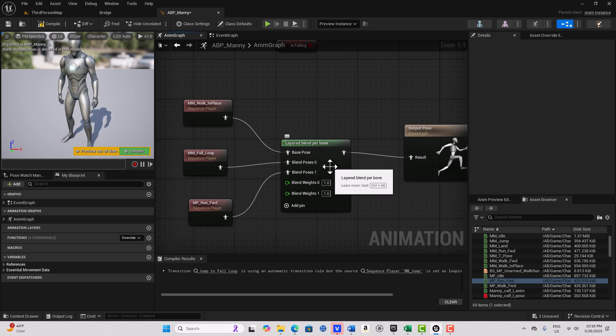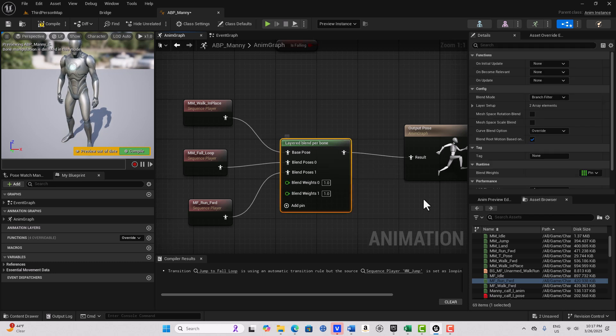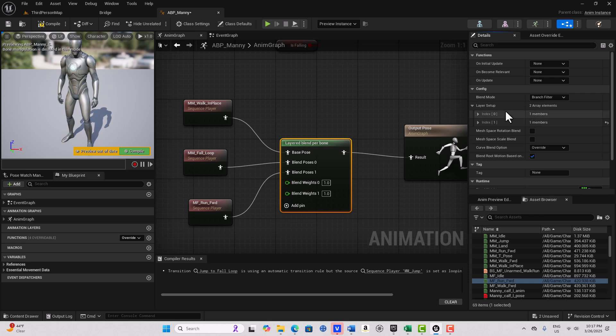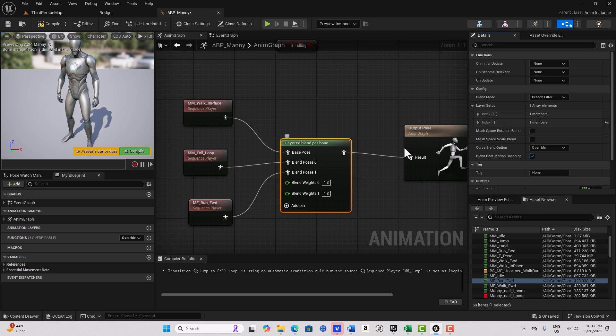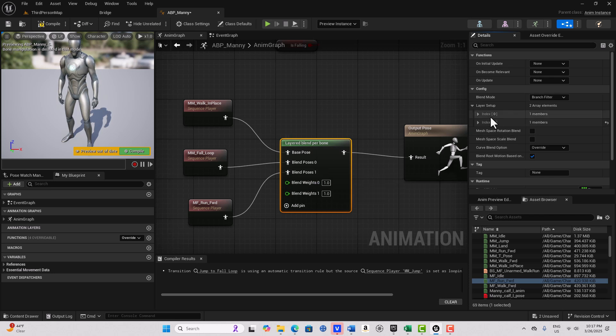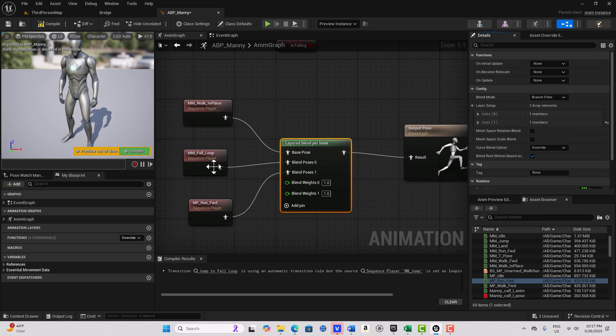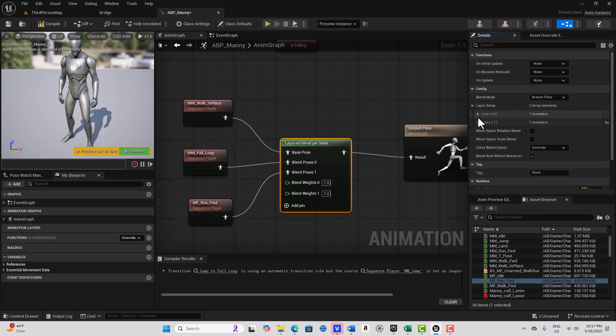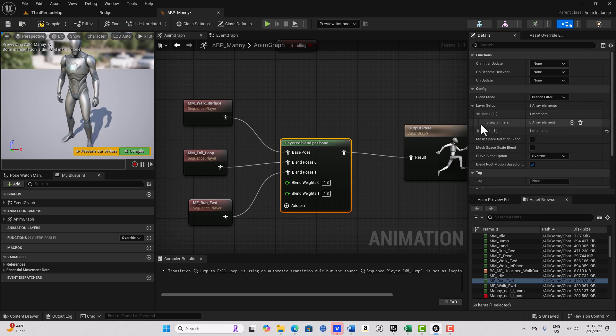And now if I select this node, we open up this layer setup. You'll see we have an array with index zero and index one. So what we're going to do is blend the walk in place to the upper part of the fall loop and that'll make the character put his hands out. We're going to add two elements to the array and we're going to blend at the clavicle.